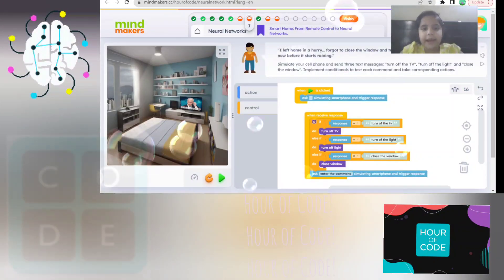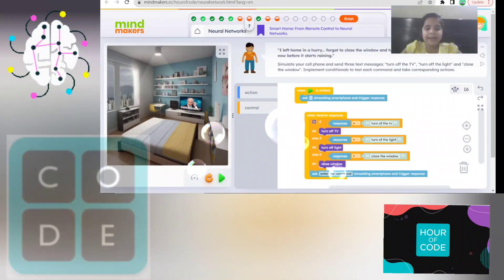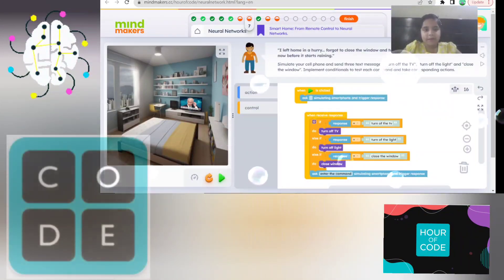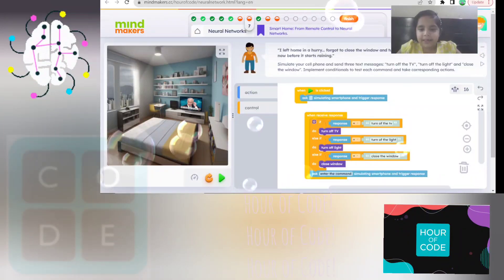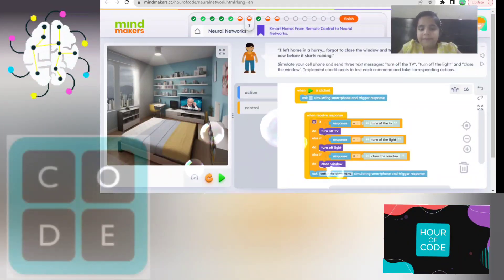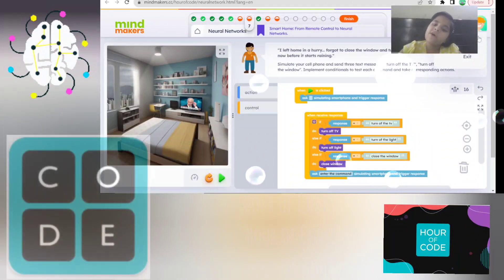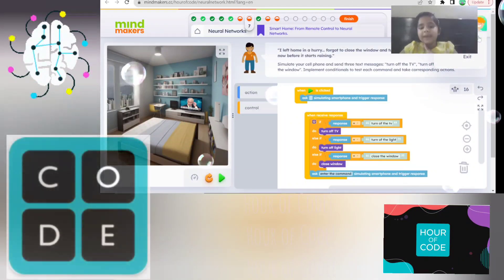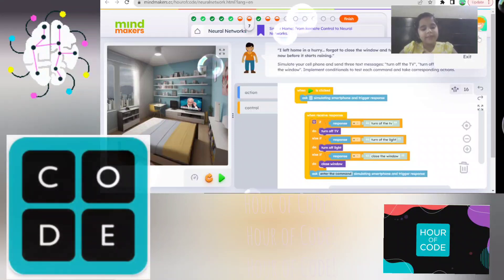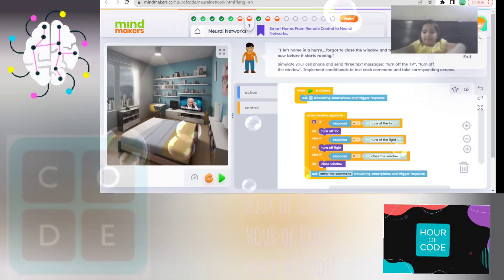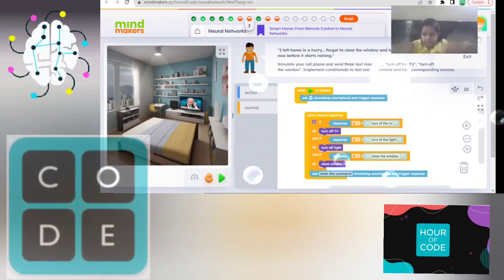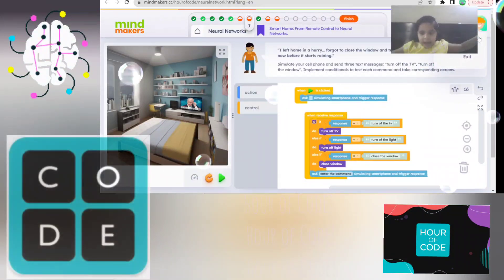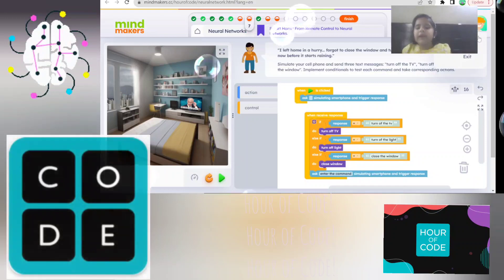And now, here's one example. It's in Mindmakers. Here with this small code, we can control — it's a smart home. So with this small code, we can control the TV, the light, and the window.